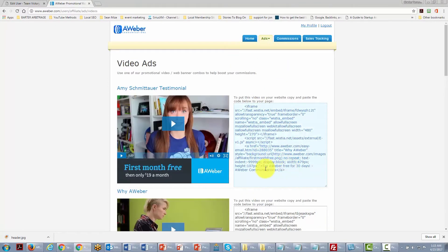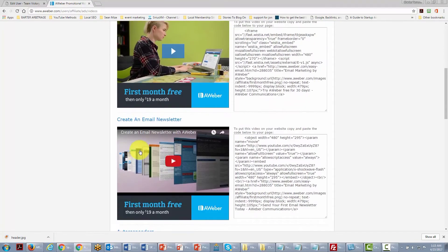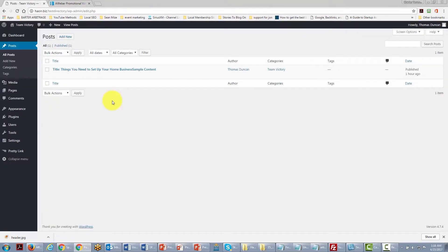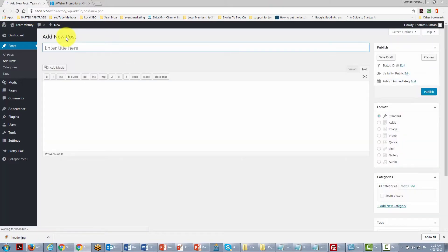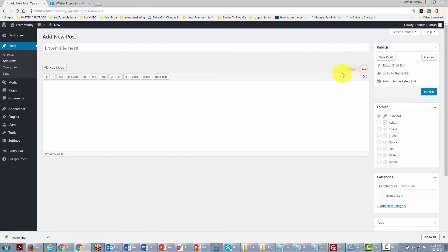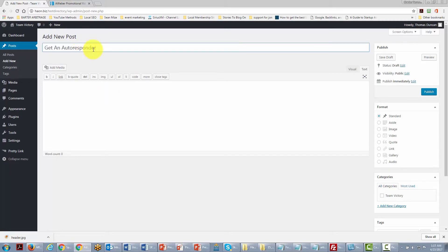Looking at the video ads, there is code we can place on our site so someone can click a link and play a video. One way to display this content is inside a post. We click Add New Post, then click the Text tab — this allows us to put HTML code in the area. We give our post a title first.